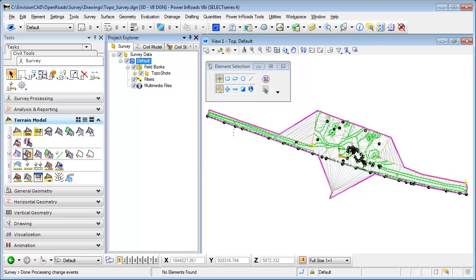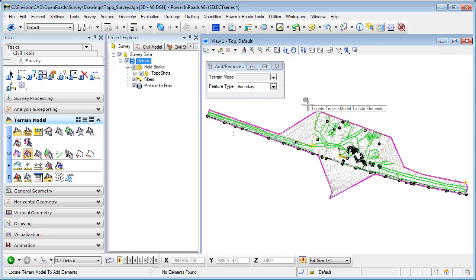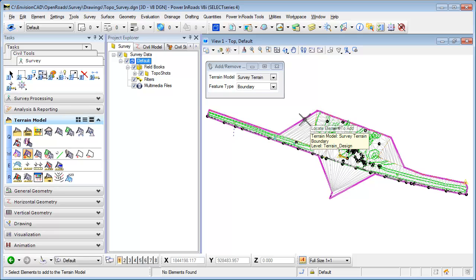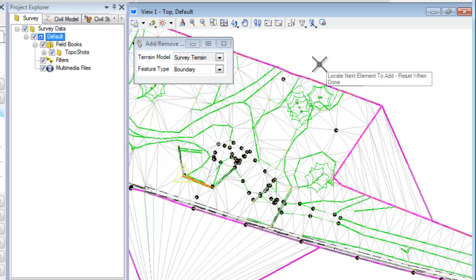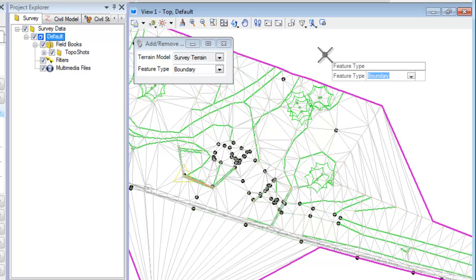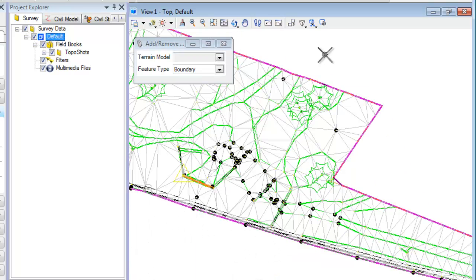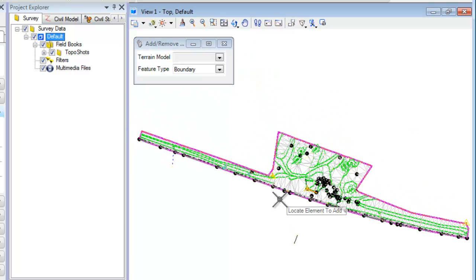To do that, under Terrain Model I go to Add Features. I locate the terrain model, and the element I want to add is that exterior boundary. I come in, locate the exterior boundary, accept it, and right-click when done. The feature type I'm bringing it in as is 'boundary.' I left-click to accept, and now that's cleaned up. So now I've got the field book file, but the terrain element also has an exterior boundary.